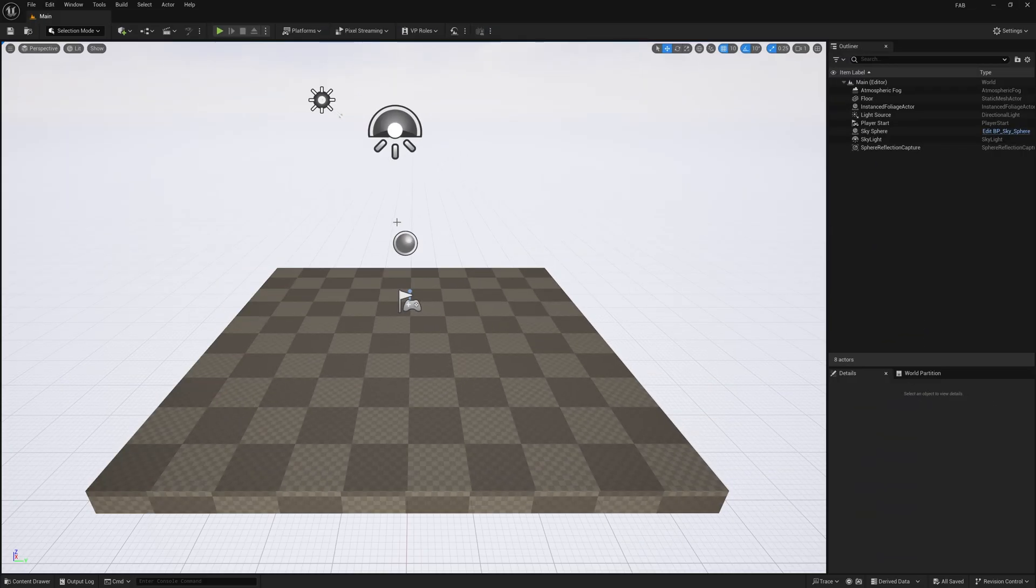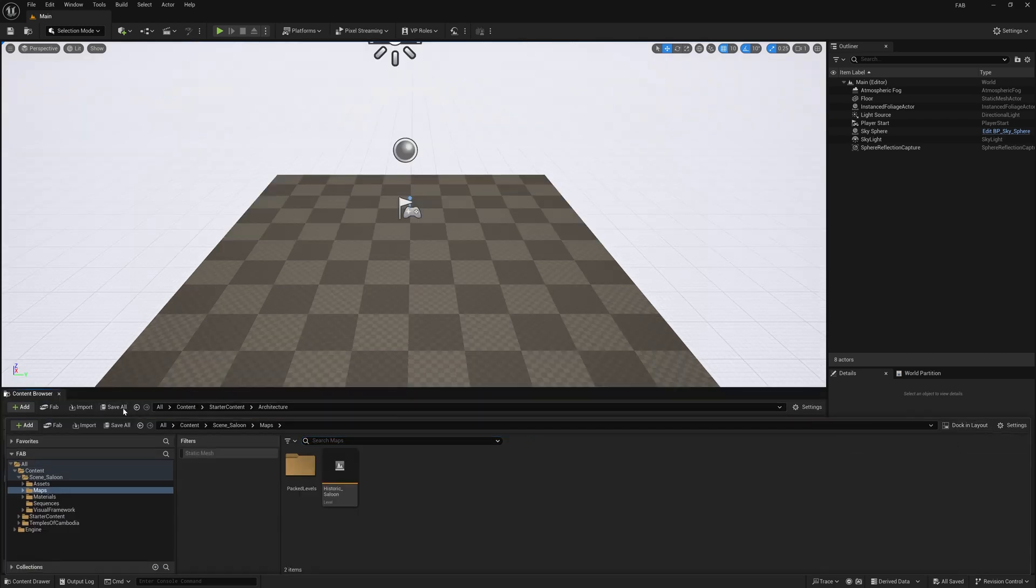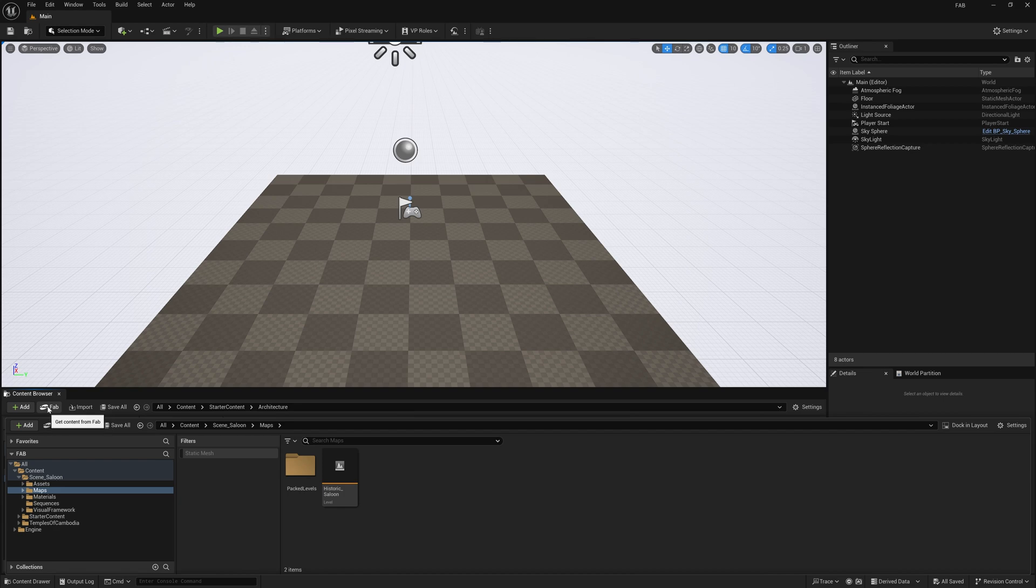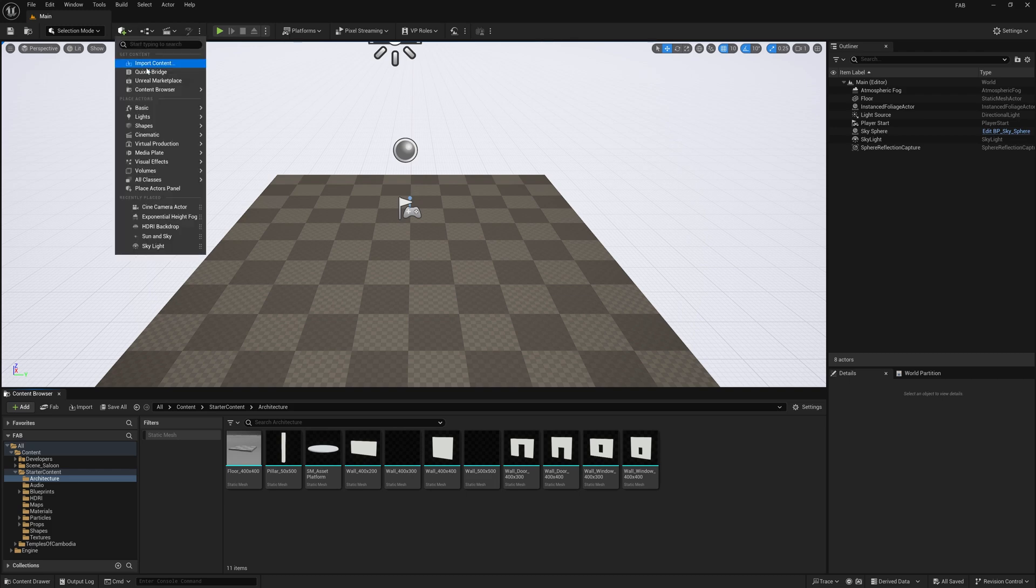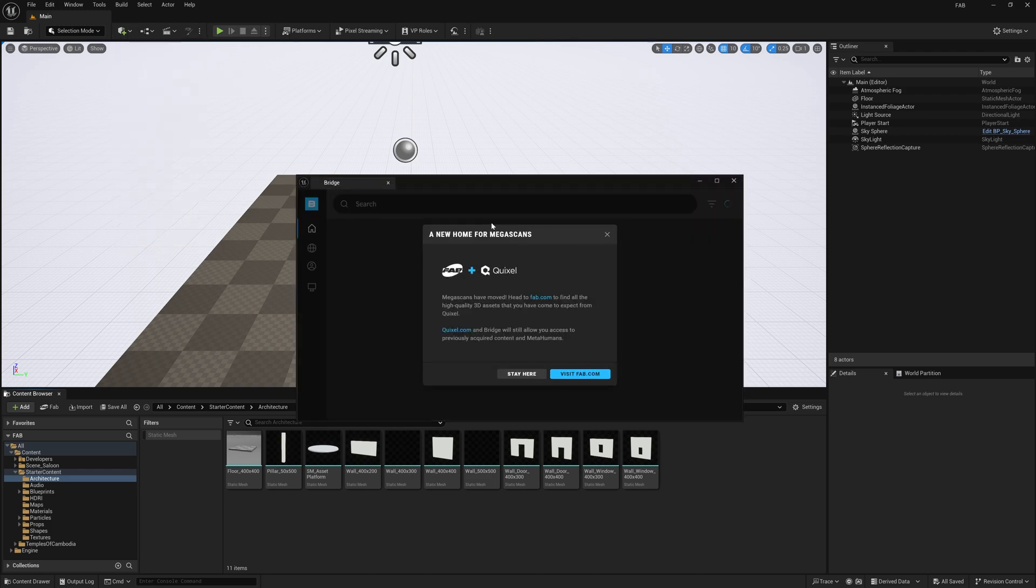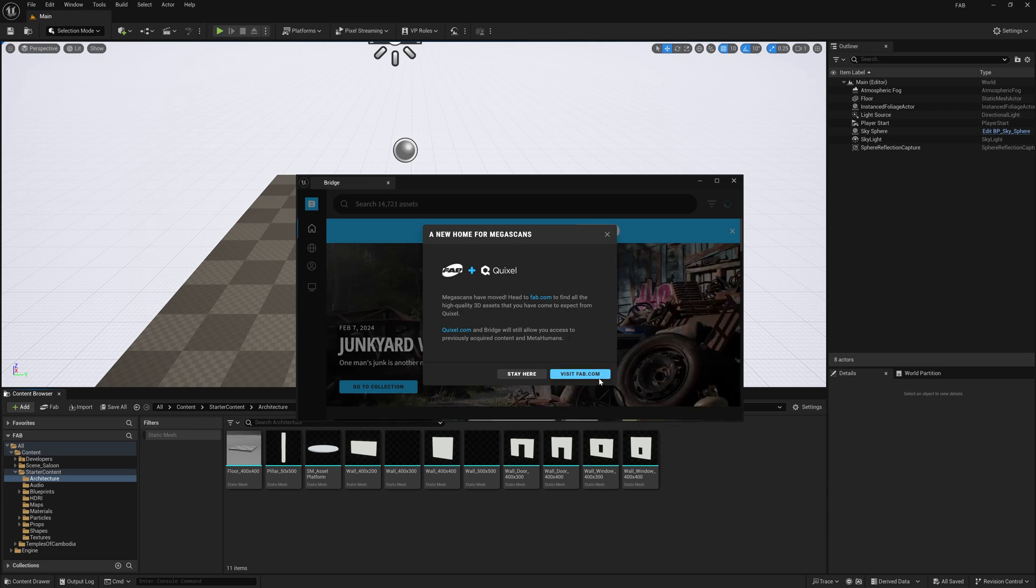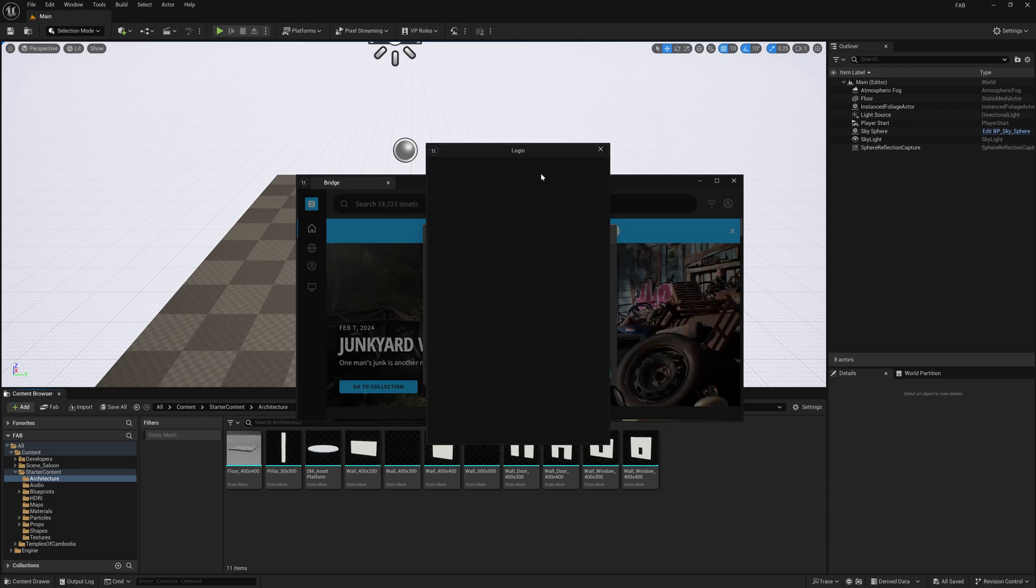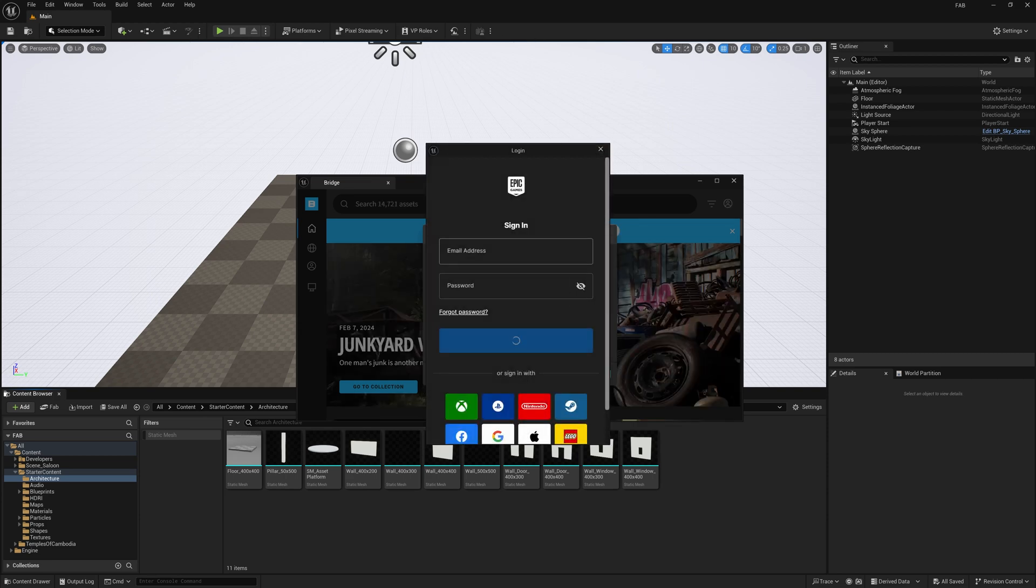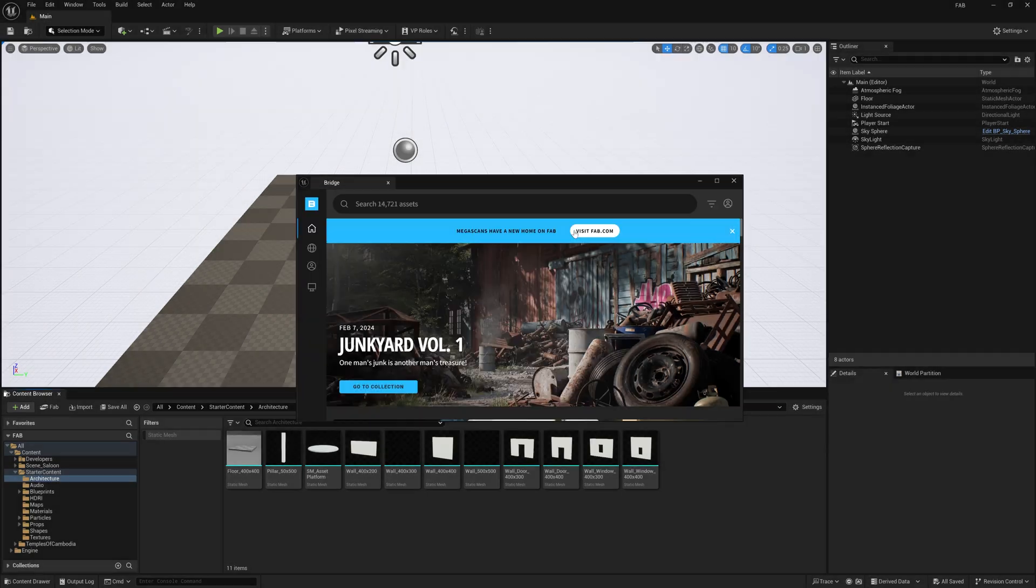So after opening this Unreal Engine, once you press Control and space bar, you can simply use this content browser, simply dock this in layout. After that, you can find this option called Fab. Once you install that plugin, then only you can see this Fab option. But one more thing, if you go here, you can still find out this Quixel bridge. And once you click this Quixel bridge, it will exactly redirect to the same Fab website. And you can find out this visit fab.com and you need to log in this for the first time as usual.